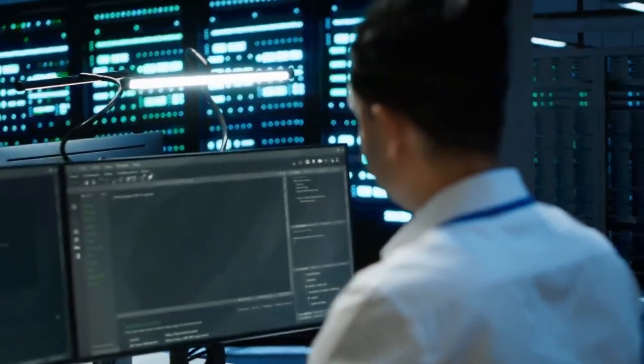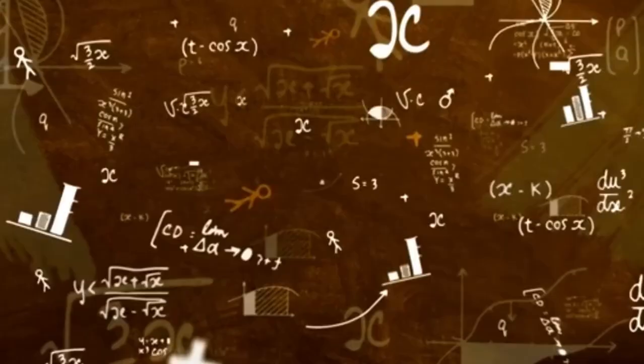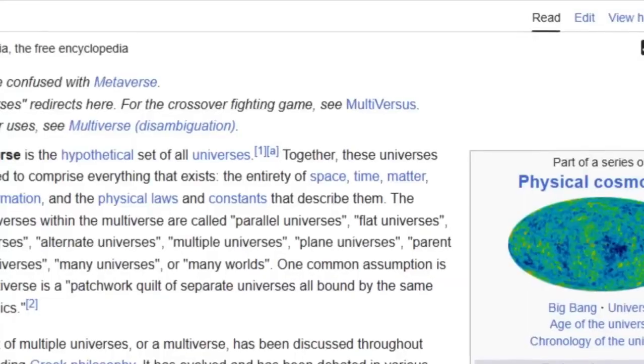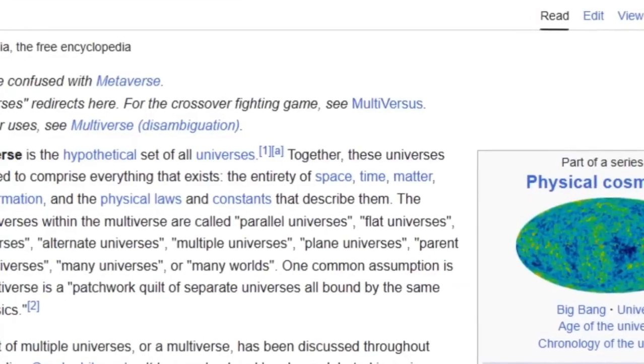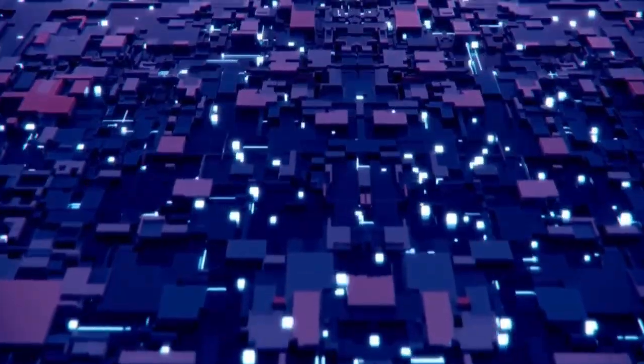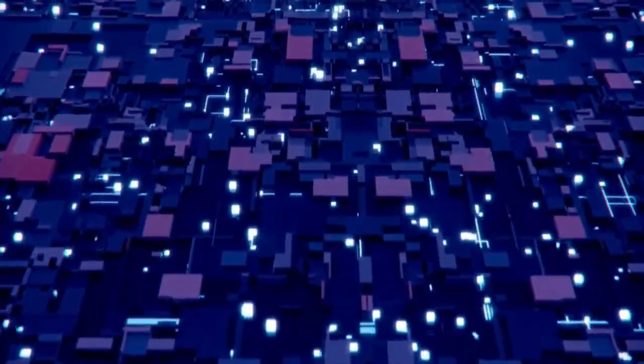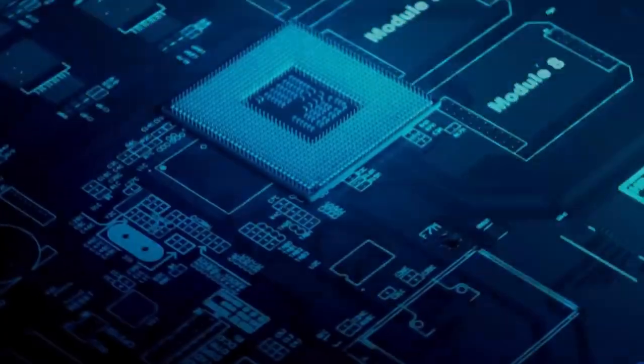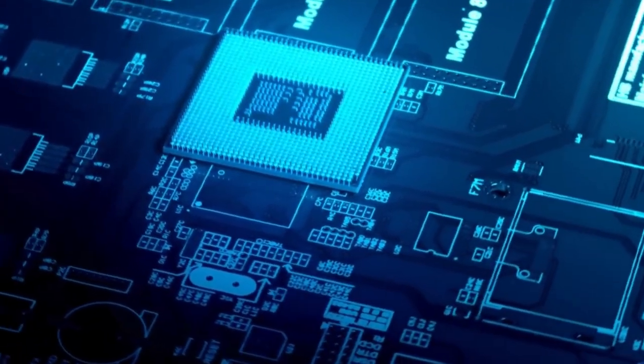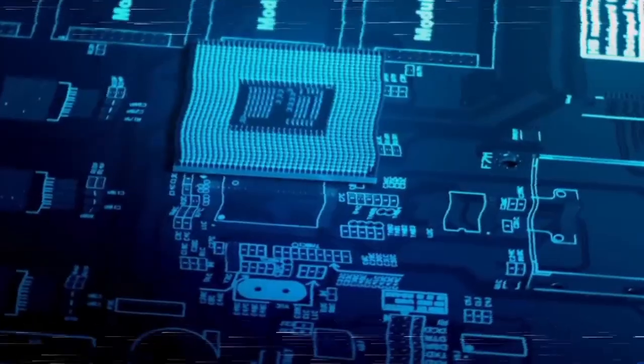Quantum systems are notoriously delicate, with even tiny disturbances causing computational errors. Google's advancements in error correction are promising, but we're still far from solving this challenge completely.